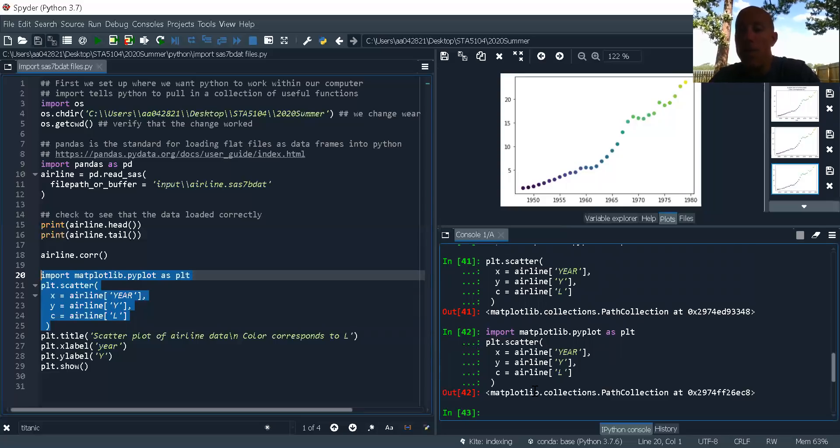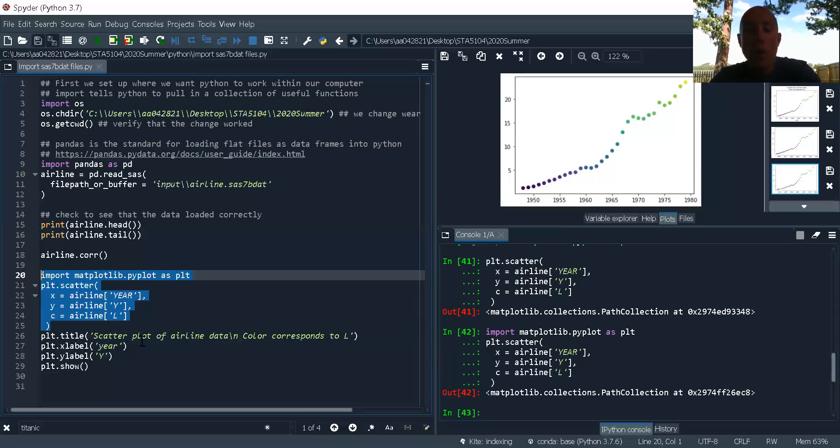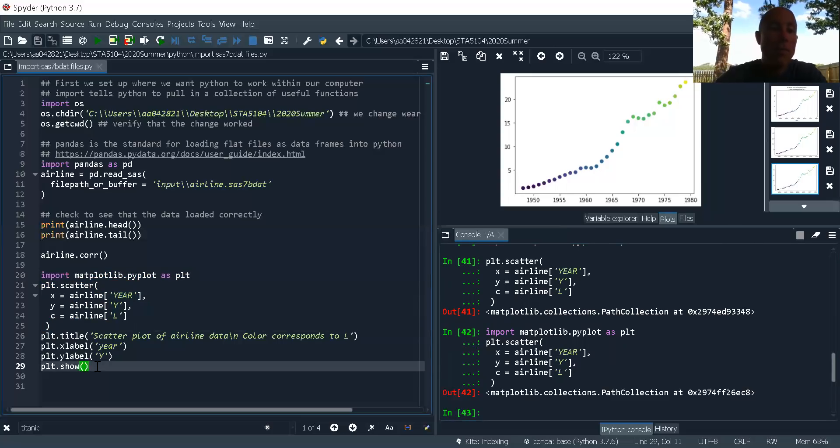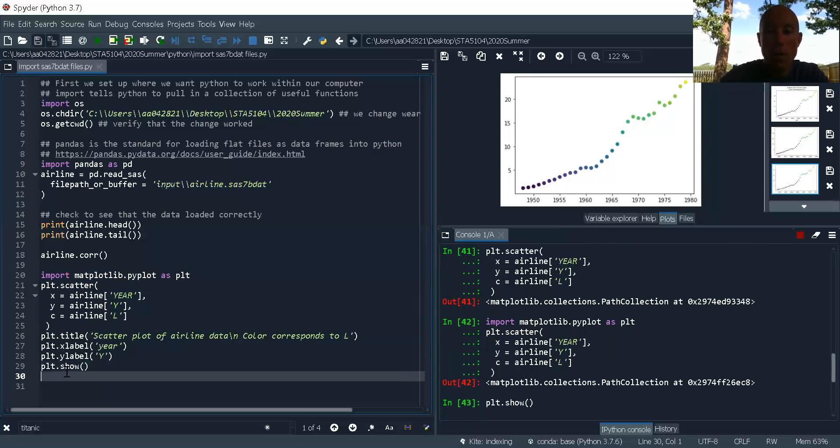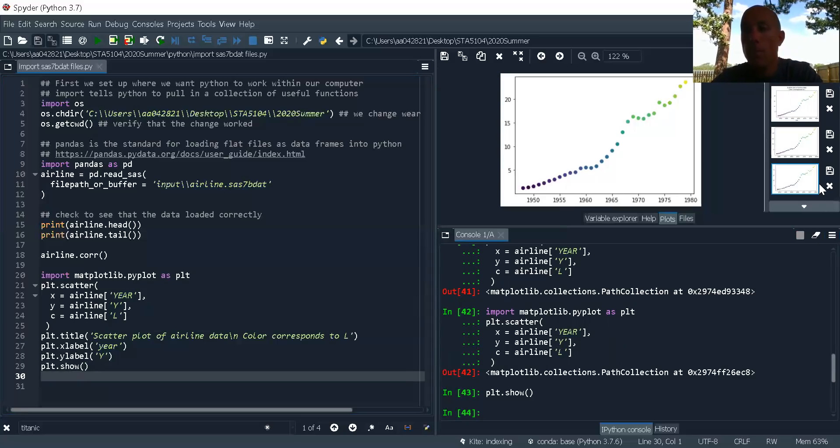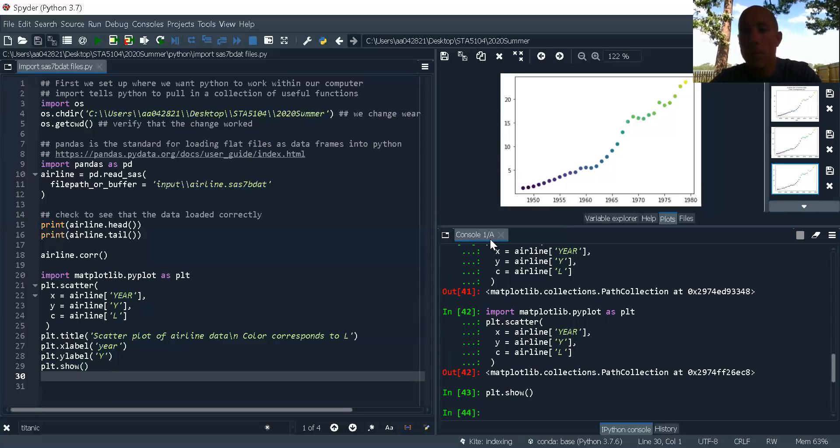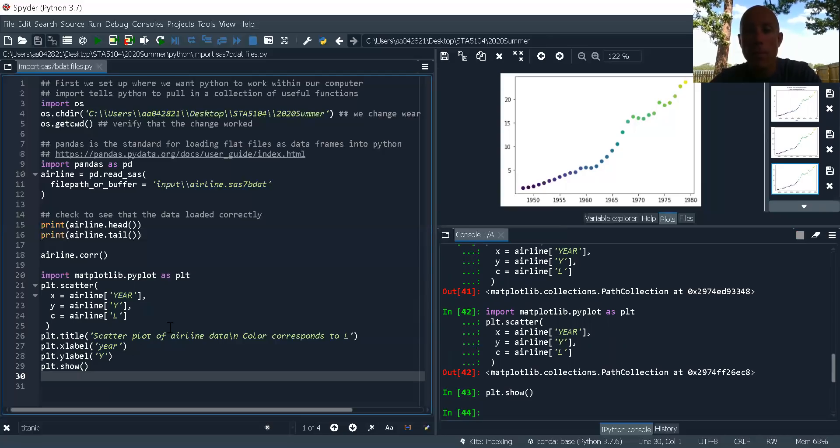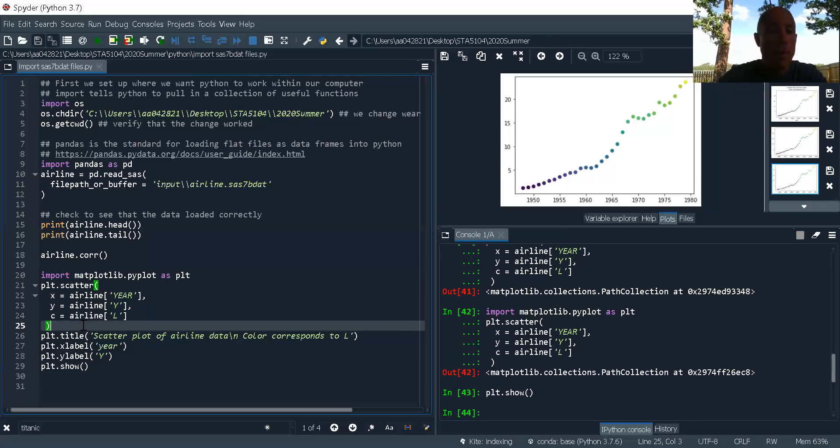We noticed that nothing actually happened when I ran this code. What I have to do if I want to see it, I have to do a PLT.show.